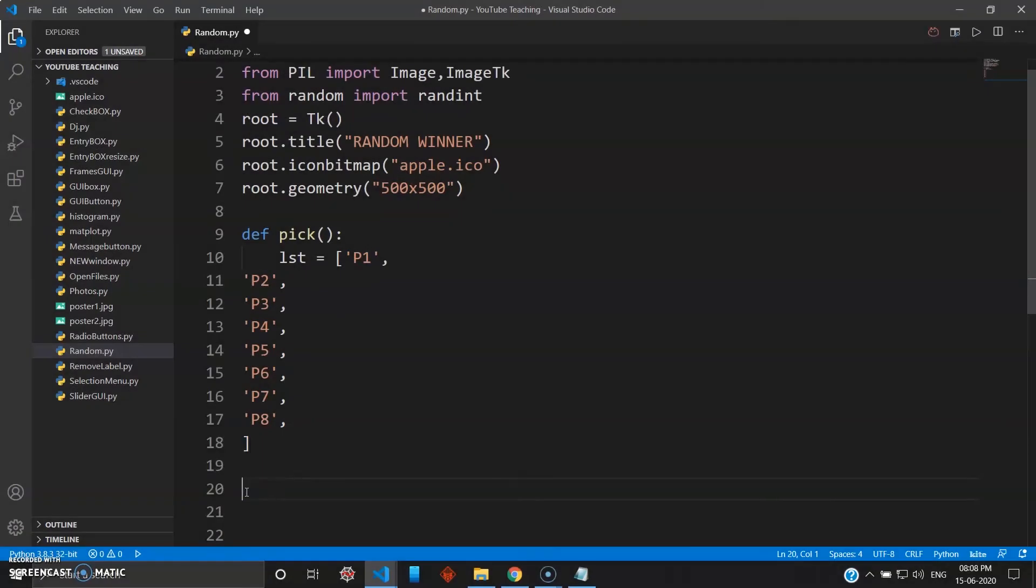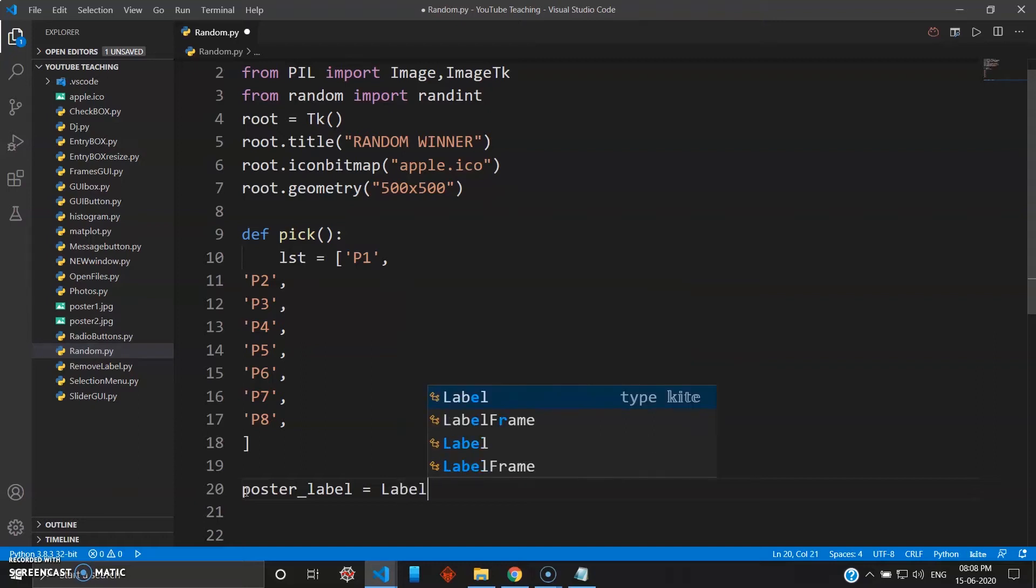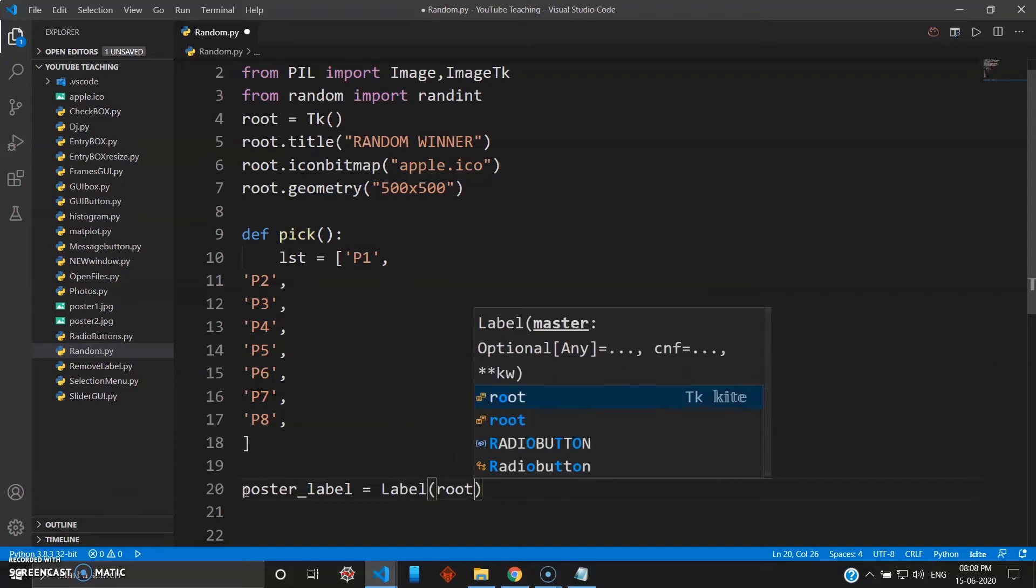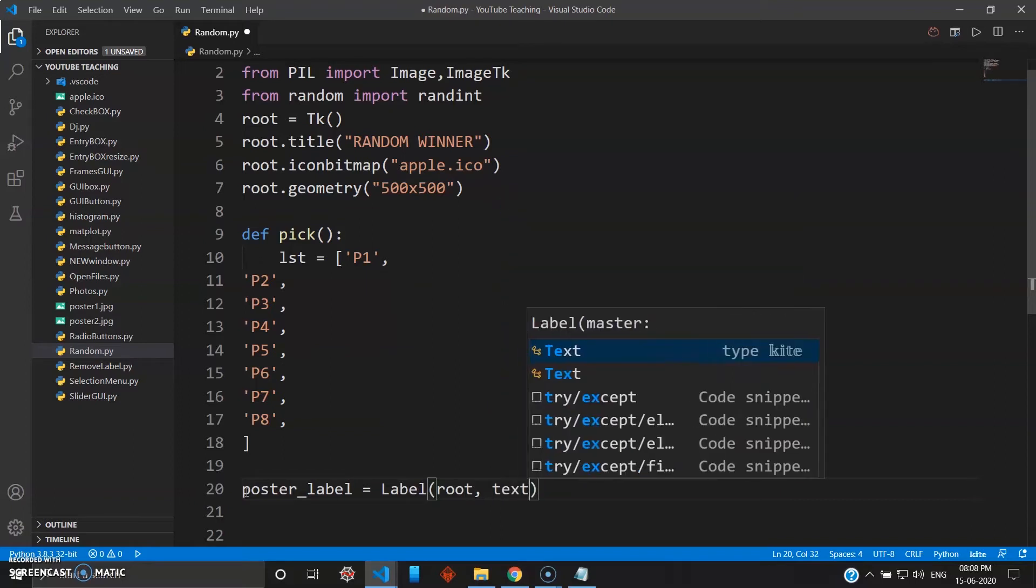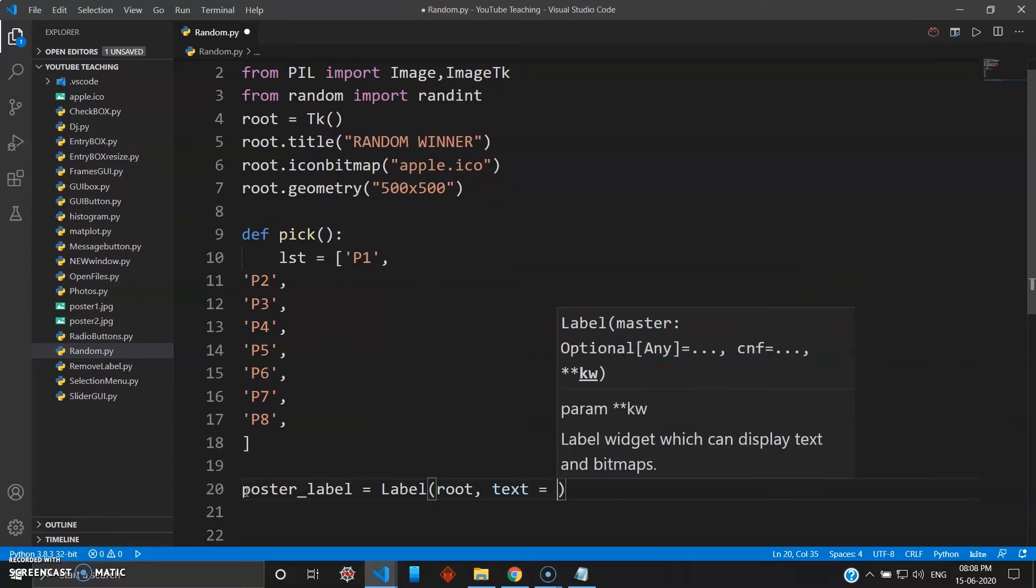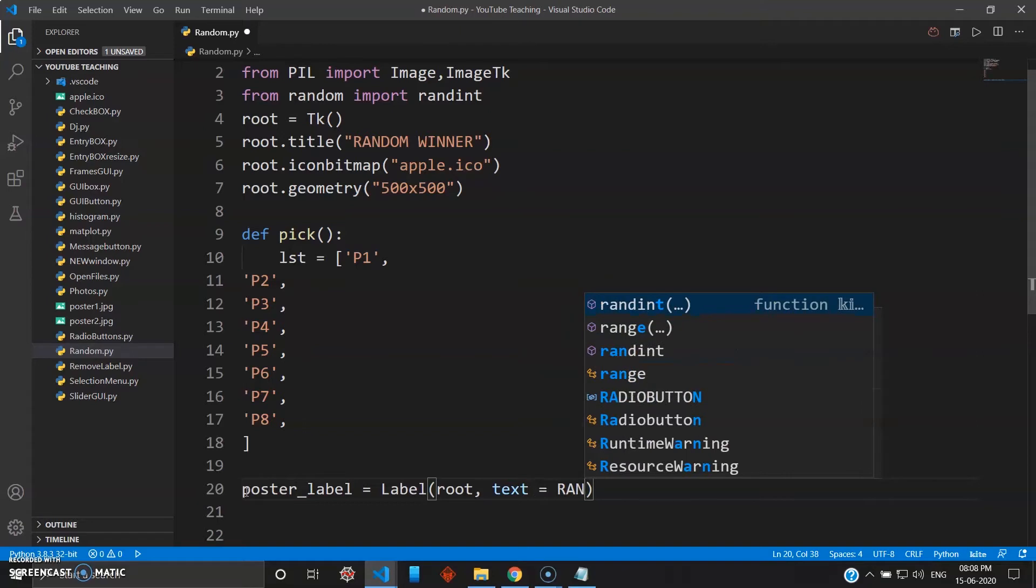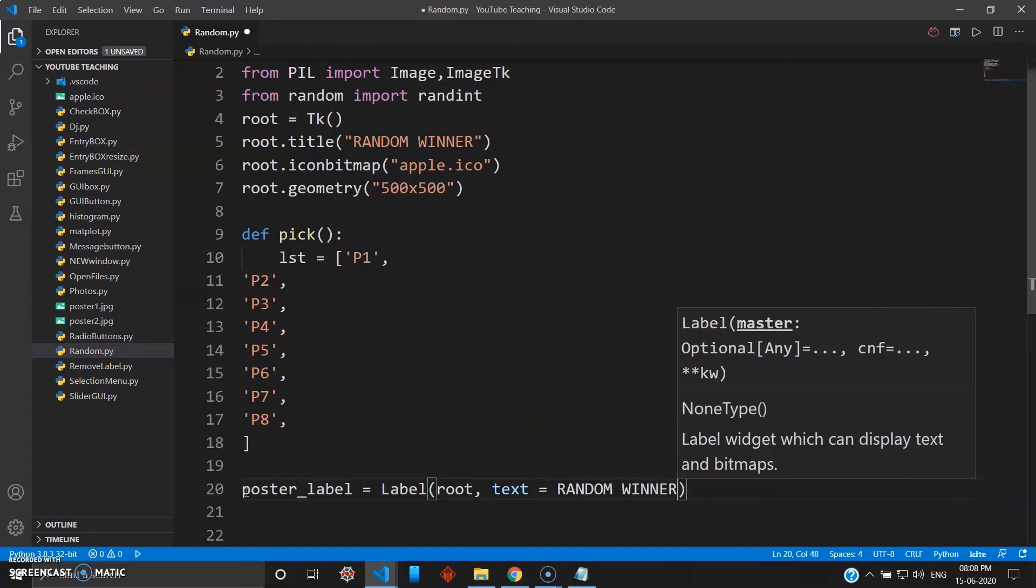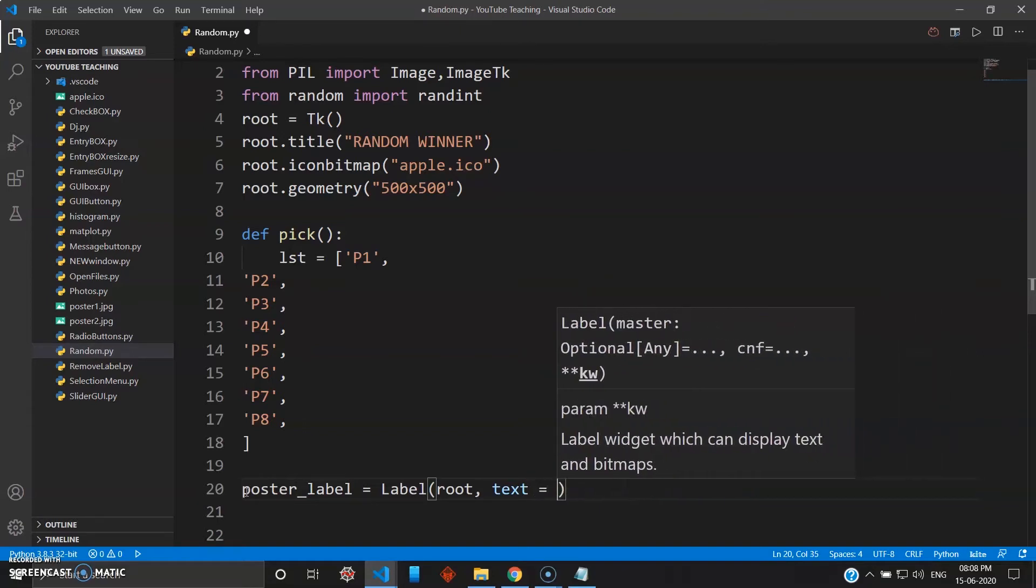And let's create a label just to show this is our lottery system. So we'll give a poster_label - you can call it anything. This will be on top of your widget just to tell the user that it's a lottery system. So we'll give label, you want this inside root, and text you want random winner, inside double quotes.